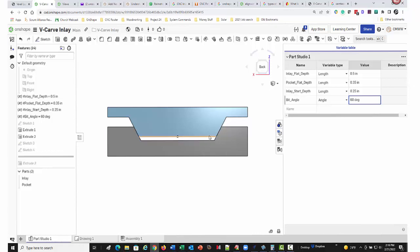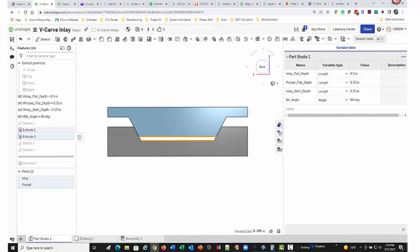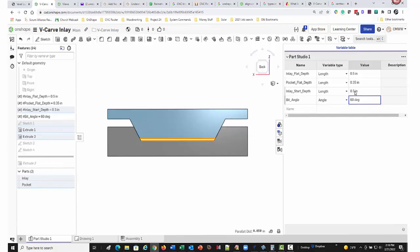Now the glue gap is 100 thousandths of an inch. I'm going to change that inlay start depth back to where it was because I want to keep the 50 thousandths of an inch glue gap. Note that the inlay start depth and the pocket start depth coincide during the glue up. They are coincident.